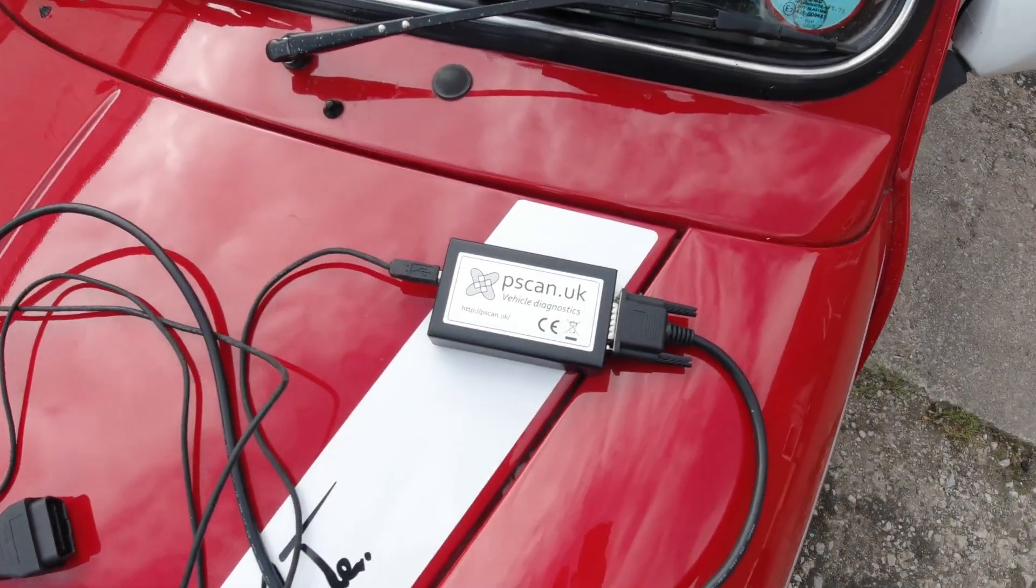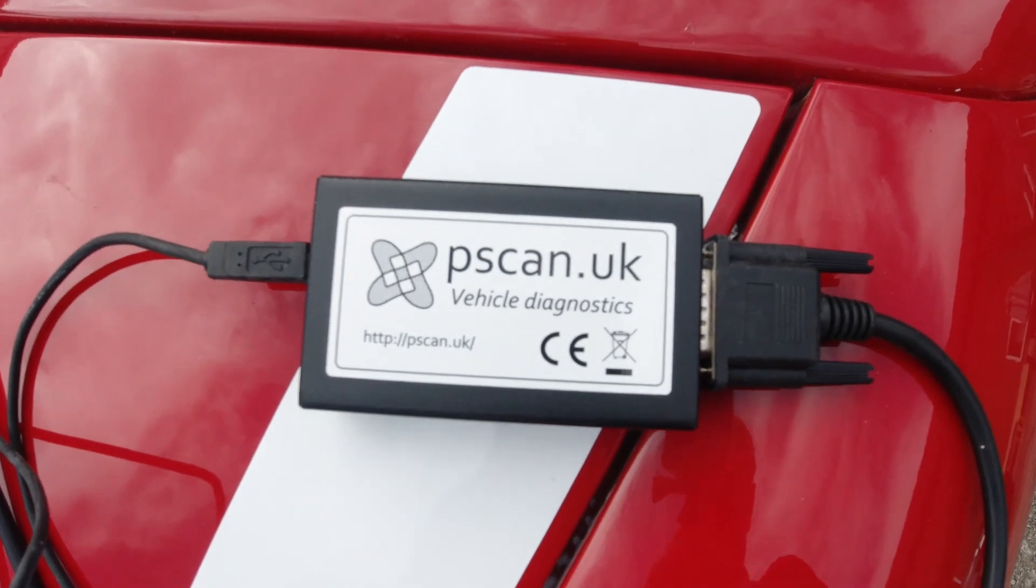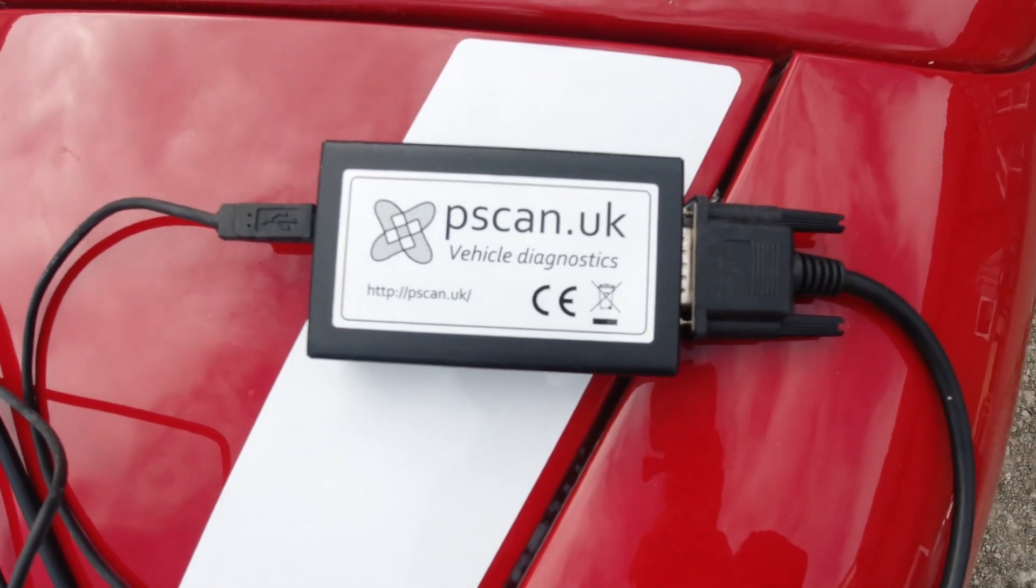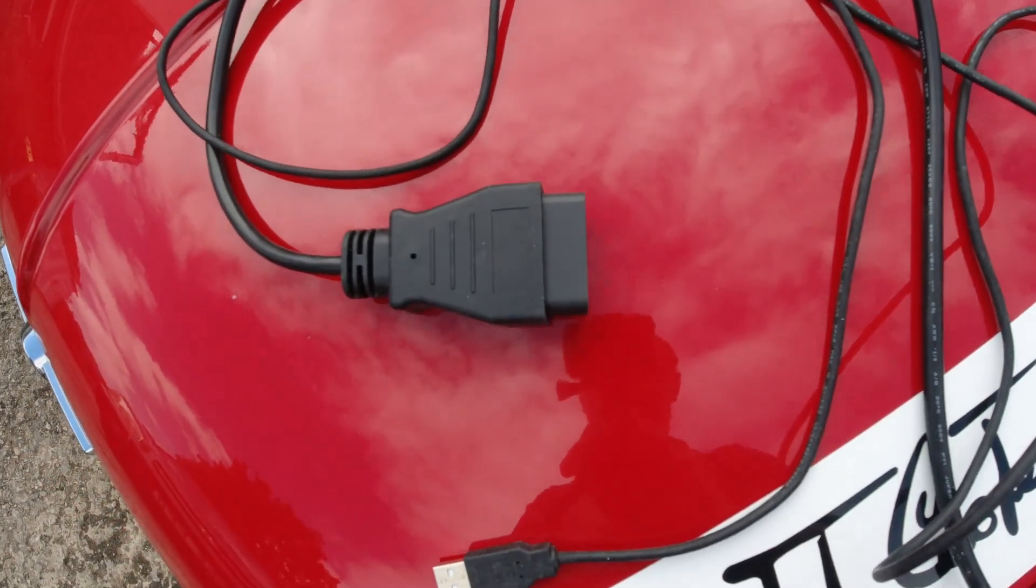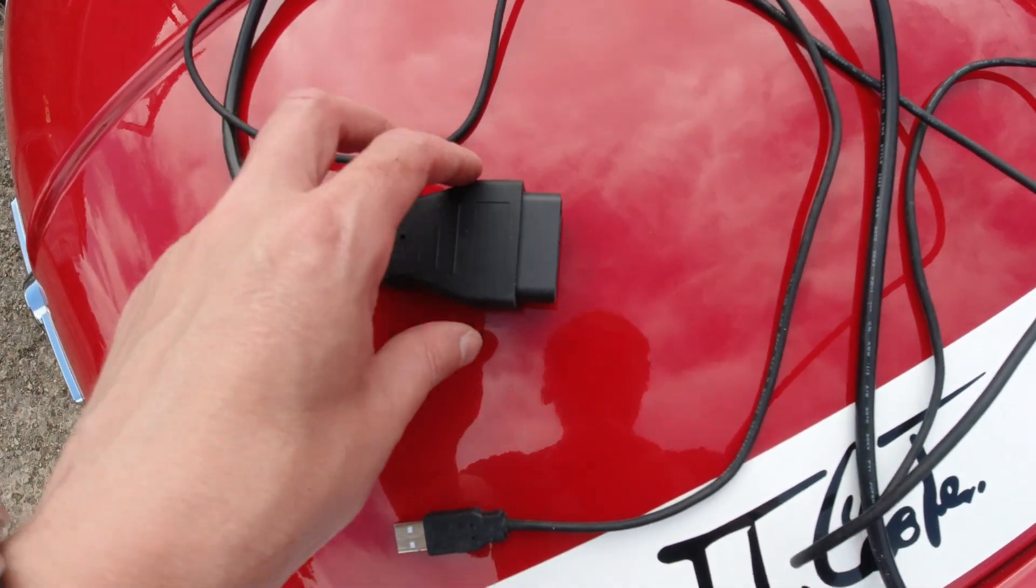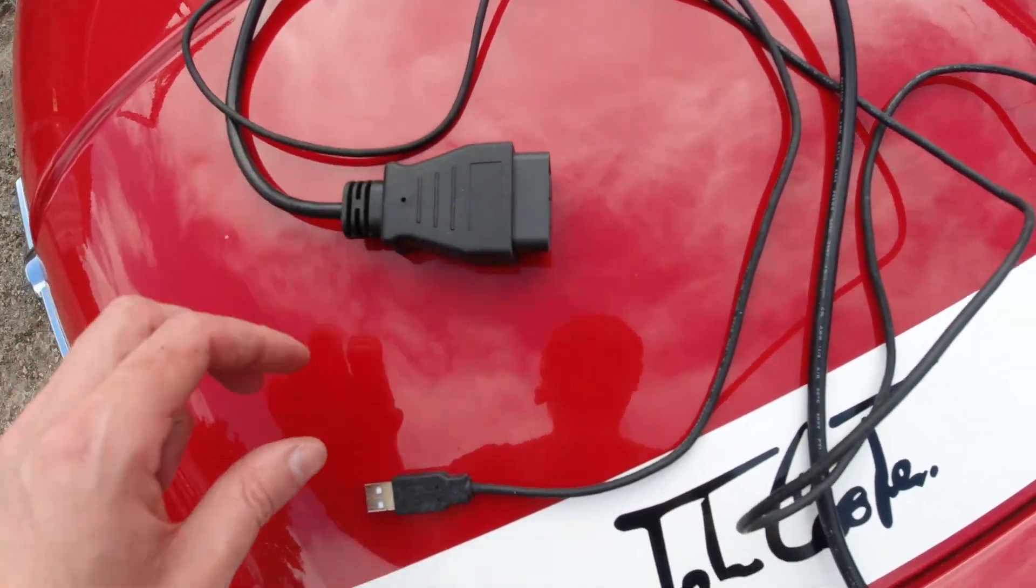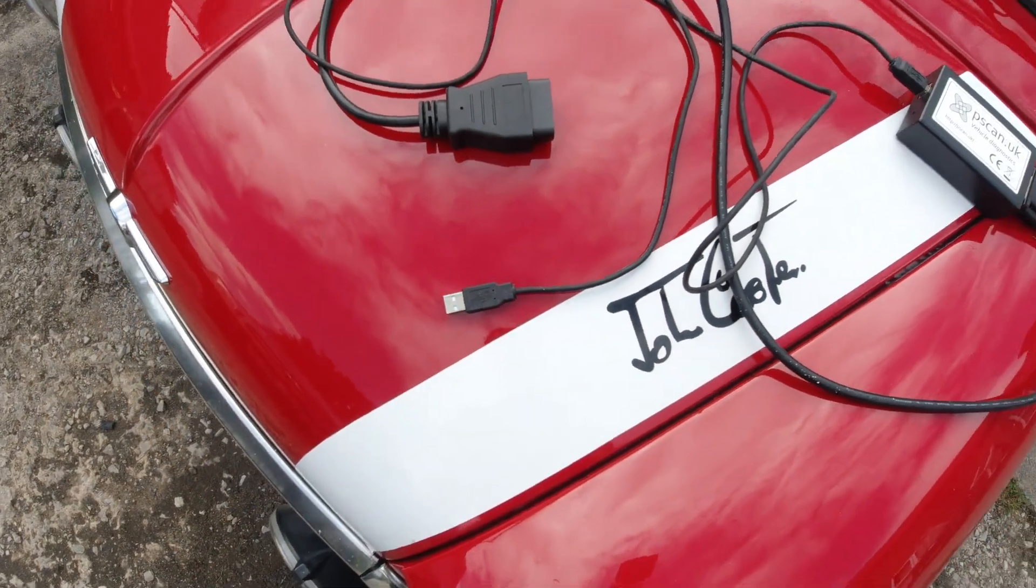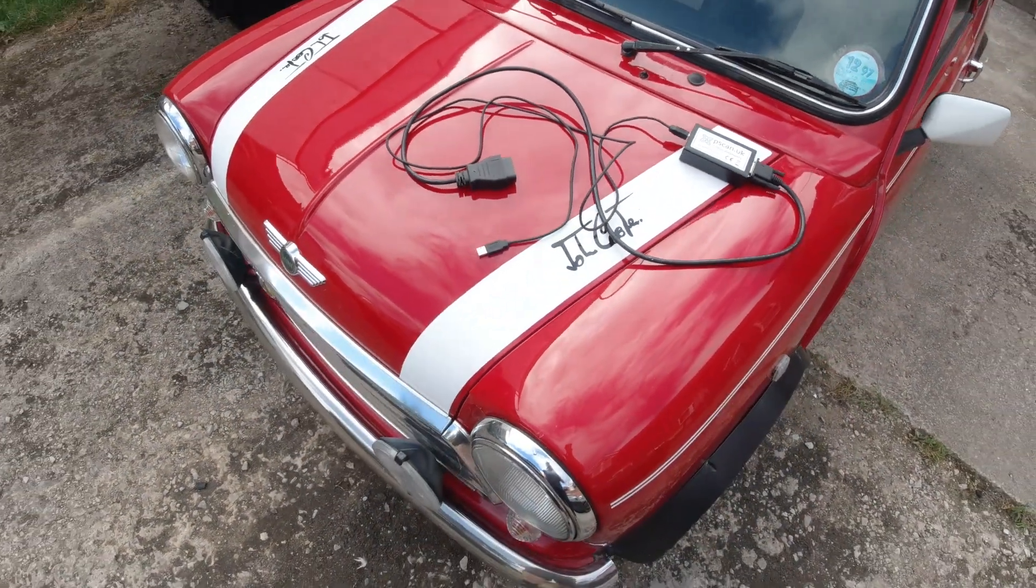So what is PSCAN? Well, it's this box here, available from that web address. On one end you've got an OBD style port, and the other end you've got USB to allow you to connect it up to your computer.